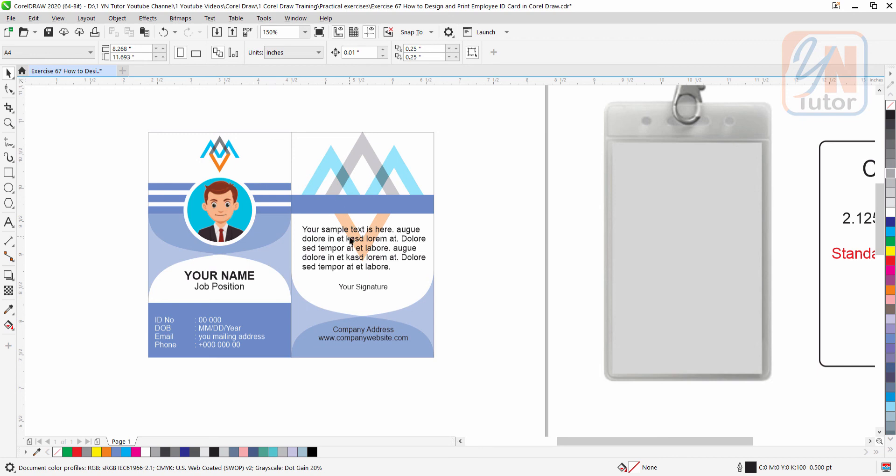Let's say you design this ID card in CorelDraw and you need to send to your colleague, and he or she is not having CorelDraw in his computer. So how to prepare the file to print from Microsoft Word perfectly. That's all for now.